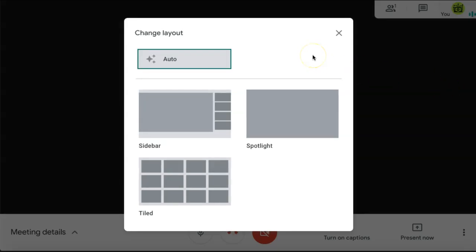Here you can change the layout of your screen and how attendees appear for you. If you select Auto, Google Meet will choose the most appropriate layout for the amount of attendees that you have.